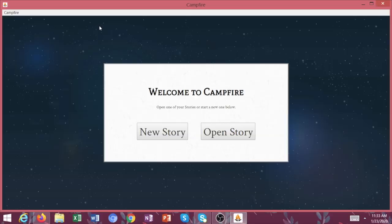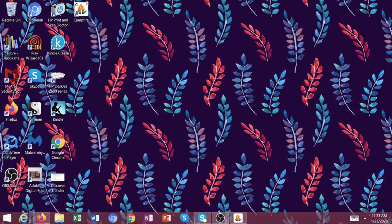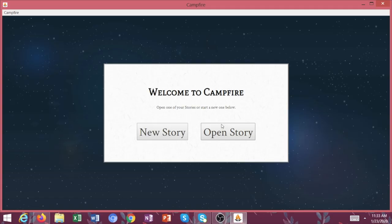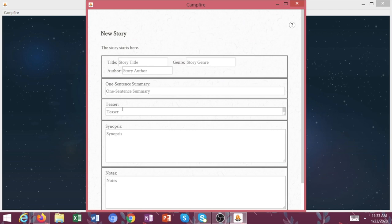Okay, friends. So here we are. I just opened up my Campfire program. And again, this just hangs out on my desktop. It's an actual program that you can download onto your computer. So I'm actually going to just go ahead and click New Story. And we're going to come up with something here. Let's say we're just going to randomly say Song of the Dryad.